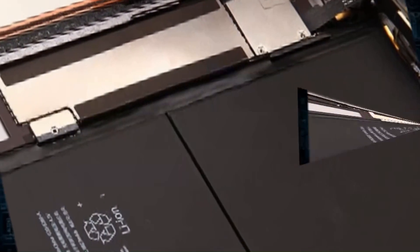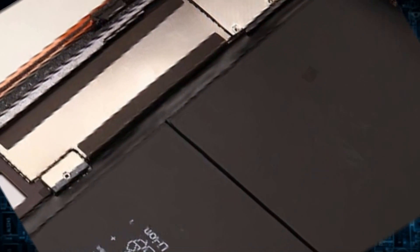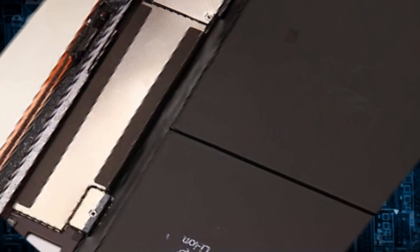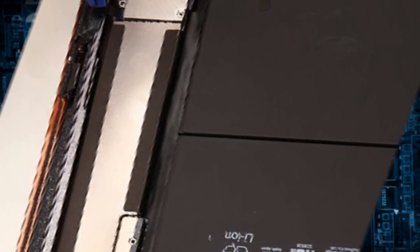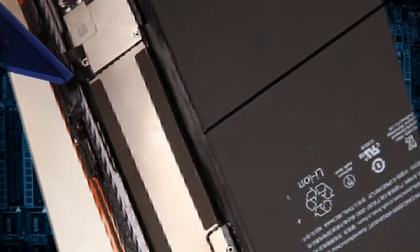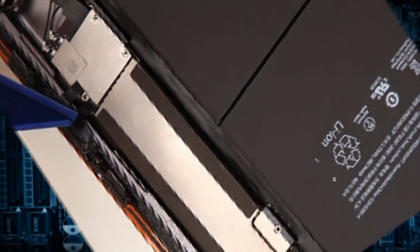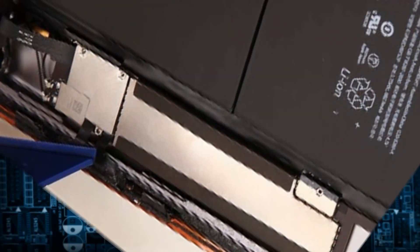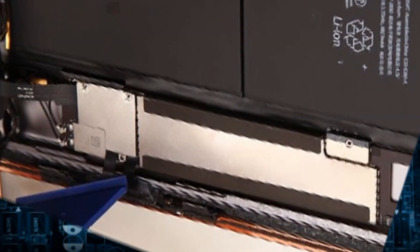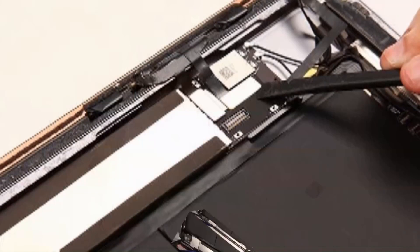Use plastic prying tool to disconnect the LCD connector. Now the LCD screen is free. Remove the digitizer by disconnecting the 2 connectors.